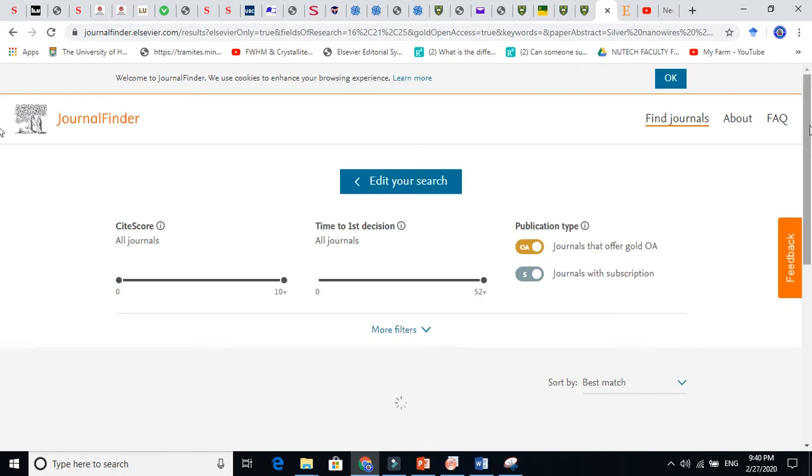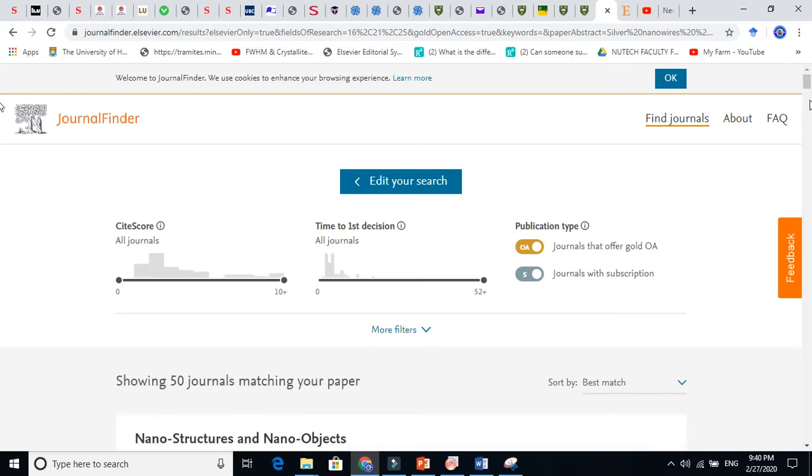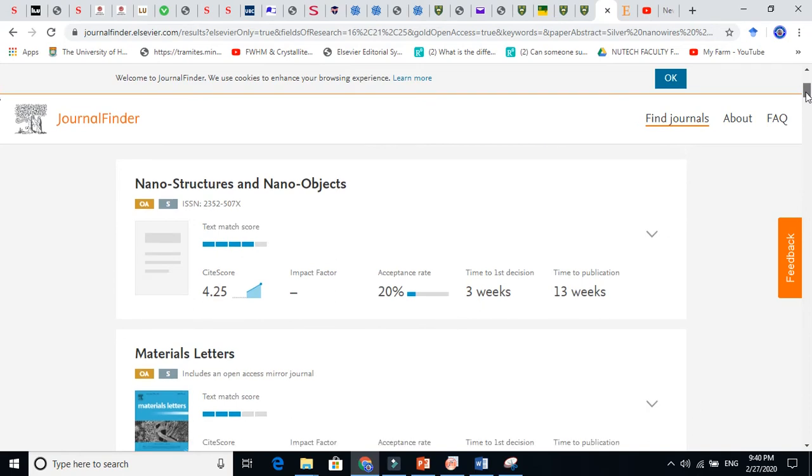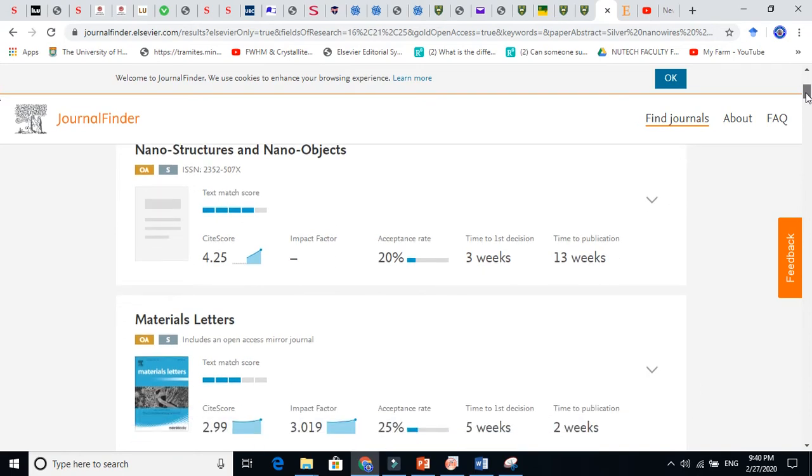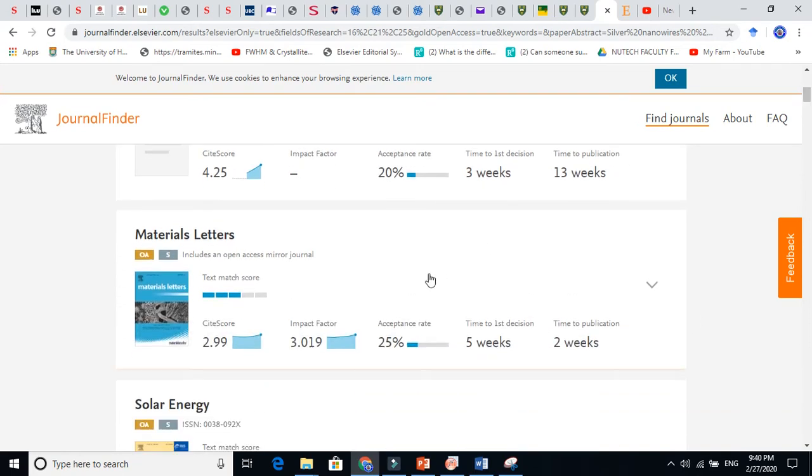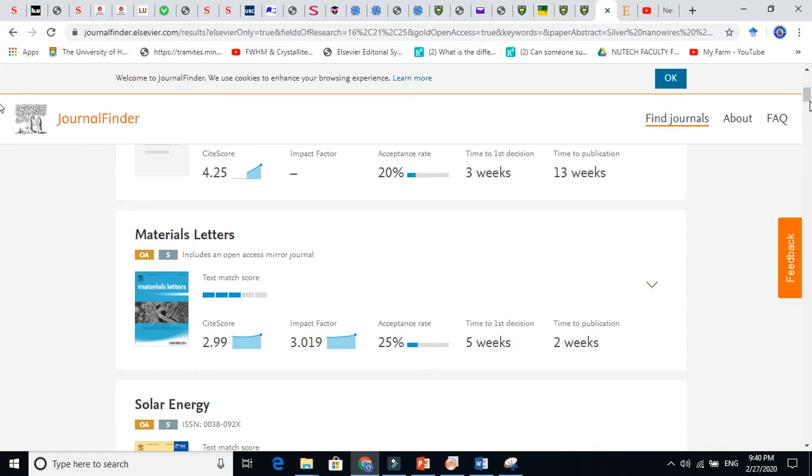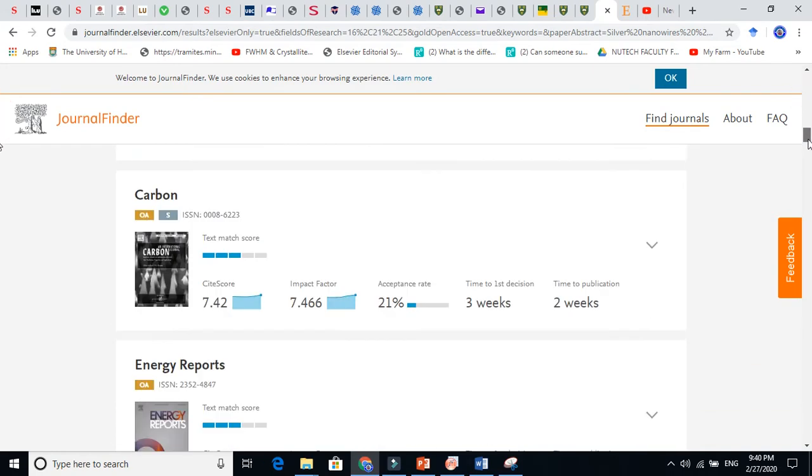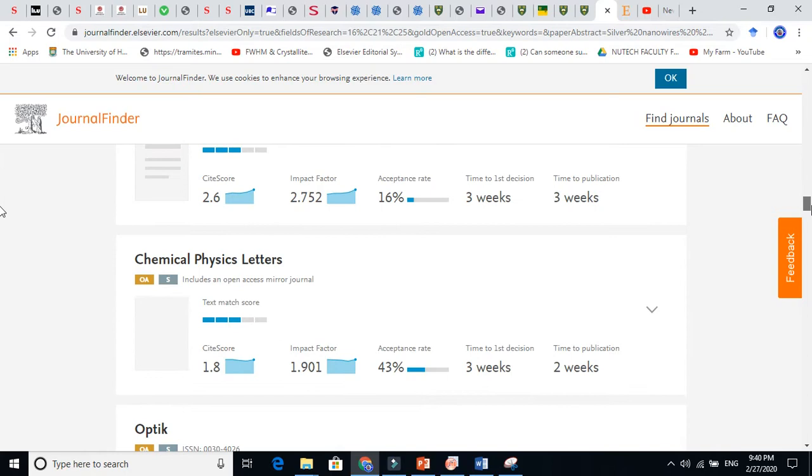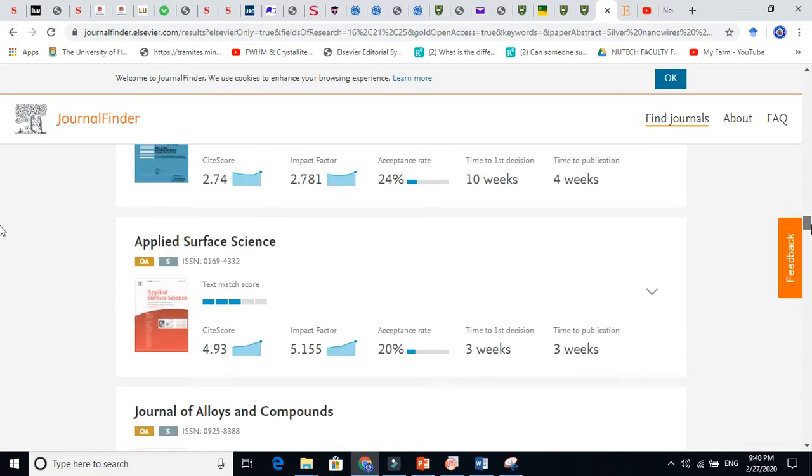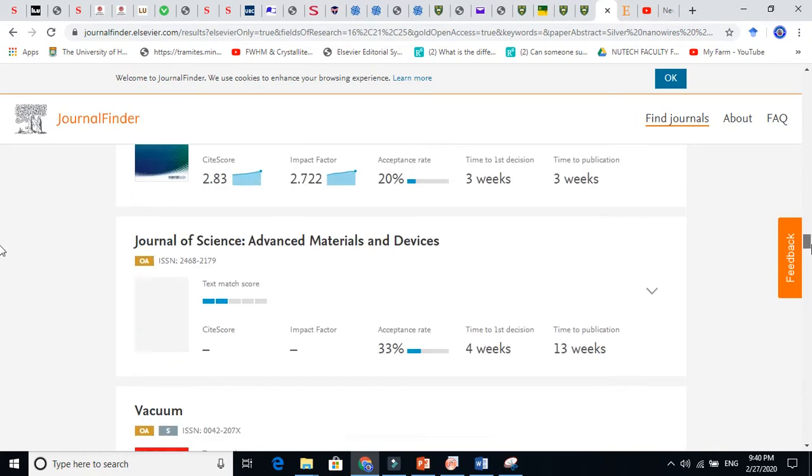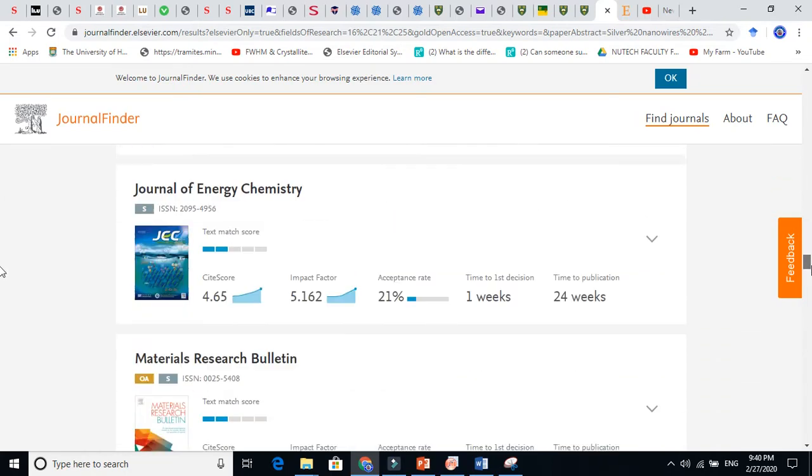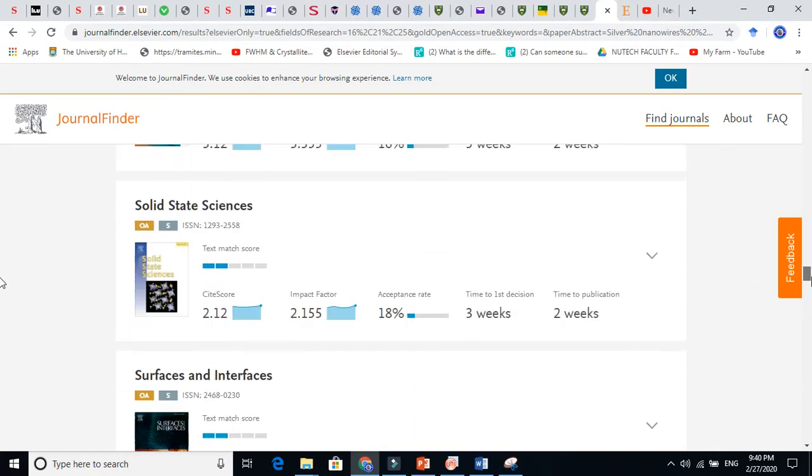So it gives us journals here. You see here that these journals are matching with our work and you can see the acceptance rate is varying here. Now let us go and see, for example, the polymer journal I showed in my previous video.